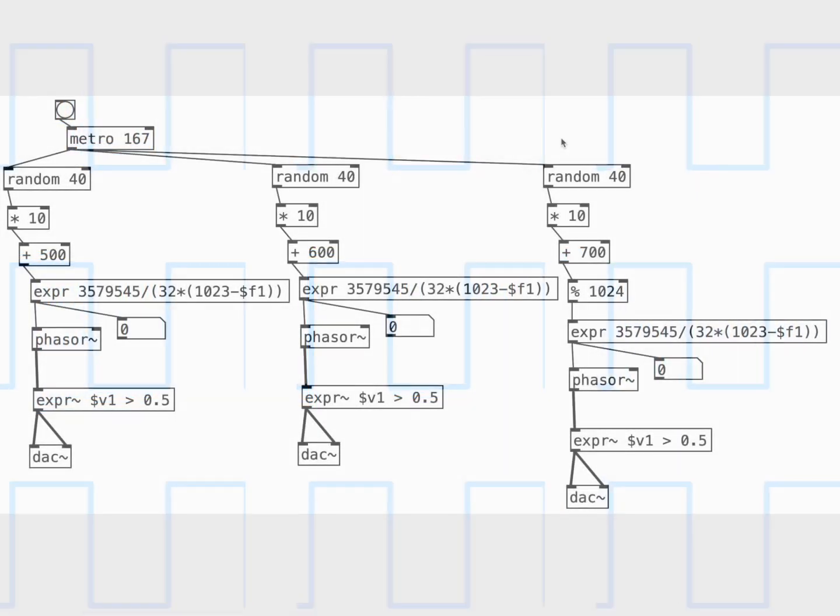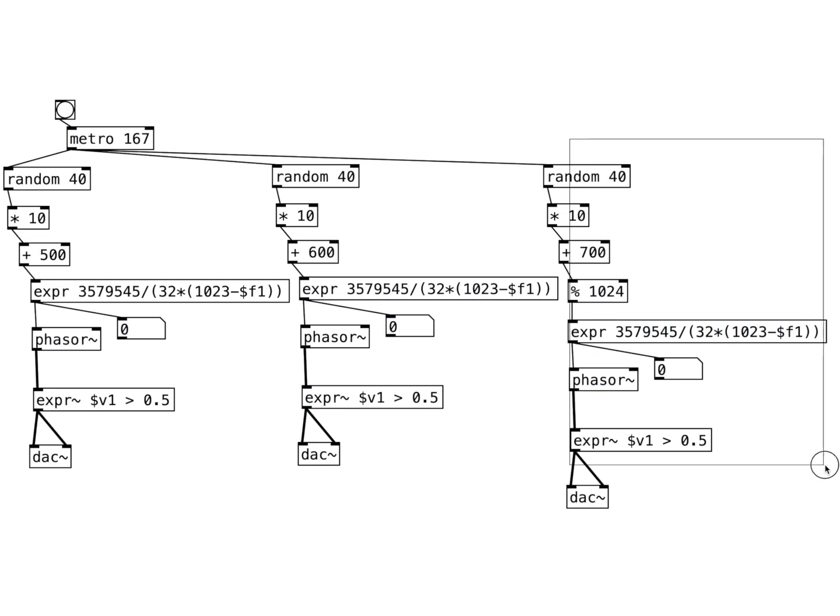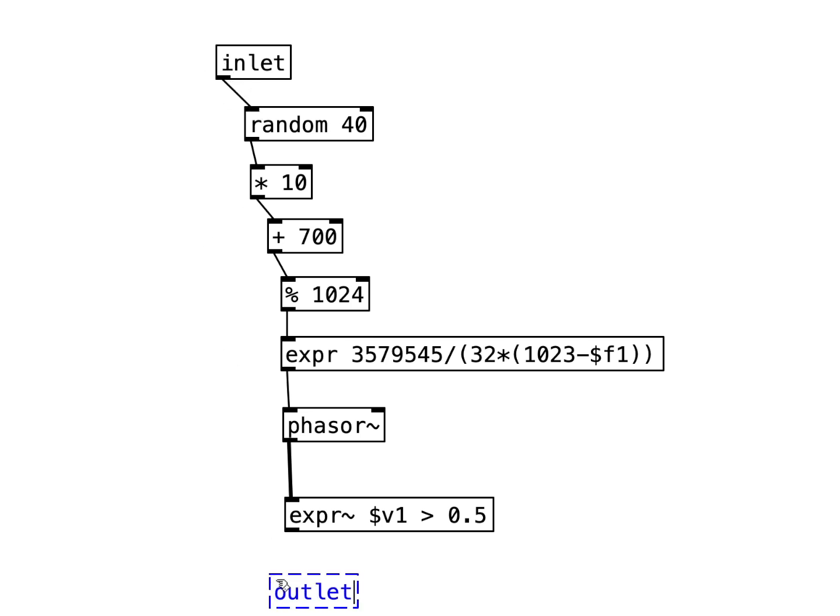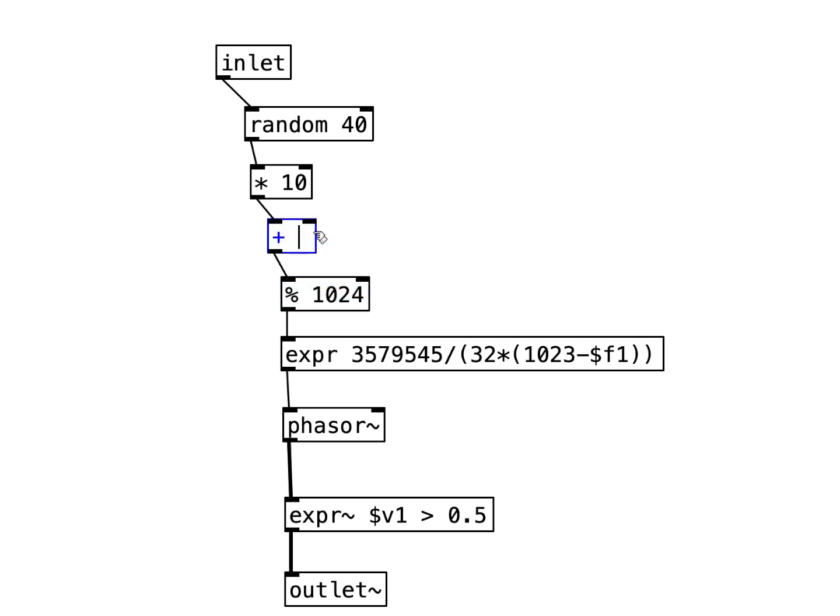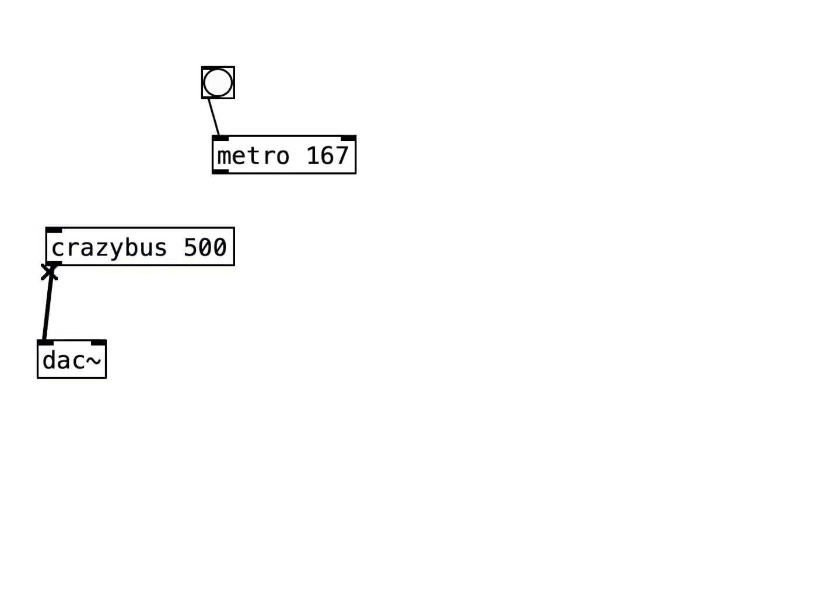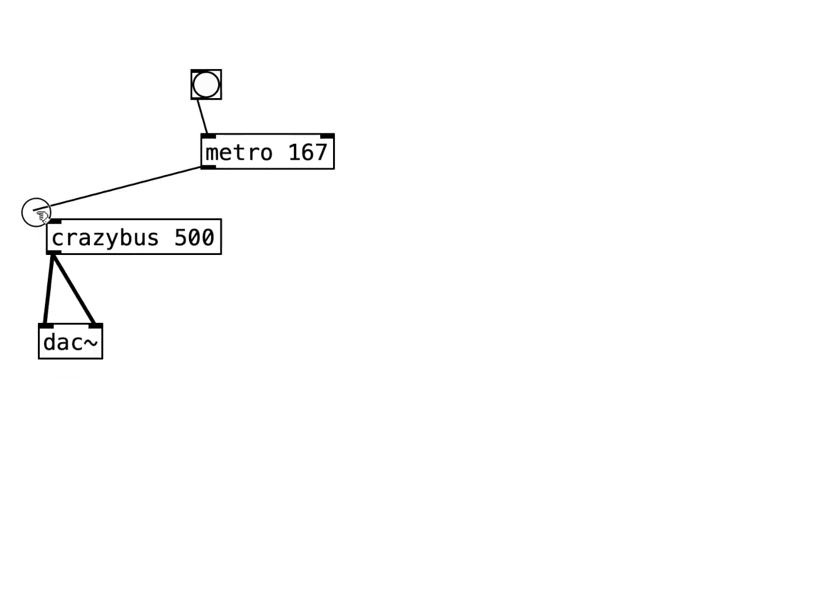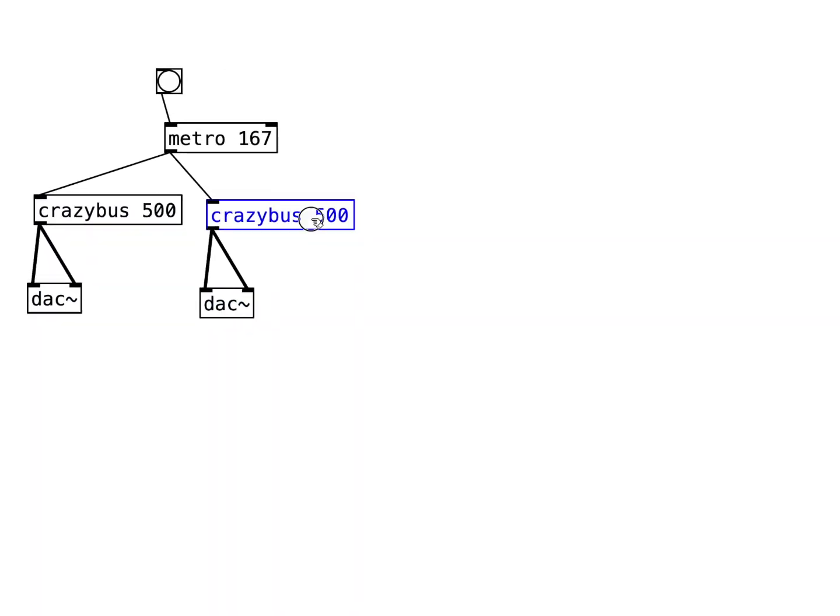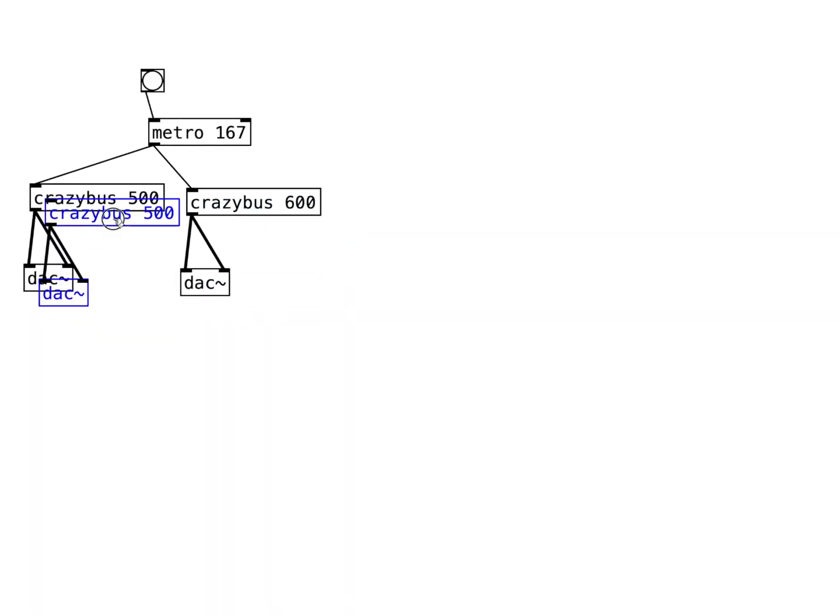Now that we have recreated the Crazy Bus theme, we can experiment with it. First, I'm going to encapsulate this into a sub patch which has an inlet for a clock signal, an outlet for audio, and a parameter for pitch offset. If we instantiate this sub patch three times, we get our recreation of the Crazy Bus music.